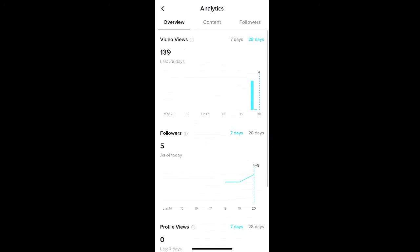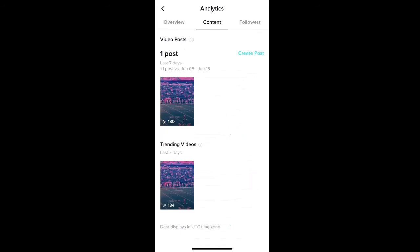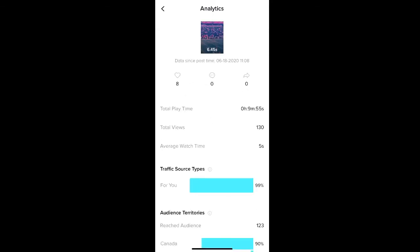If you select the content tab, you can see analytics that are specific to your video posts. All of your posts in the last seven days will be listed here. To see more analytics about a specific video, just click the video thumbnail and more will appear.